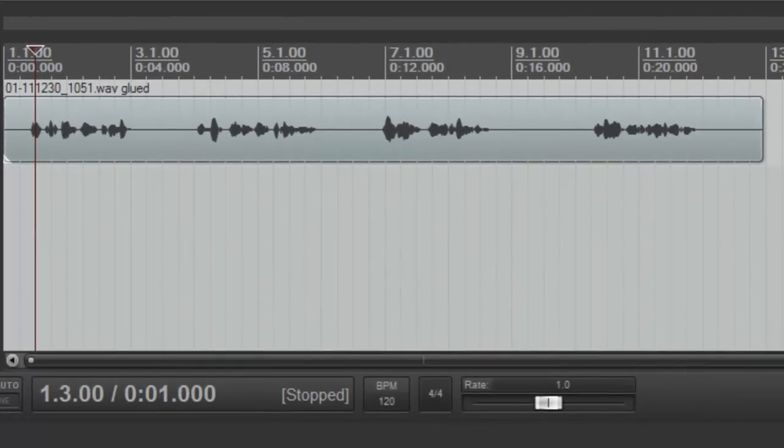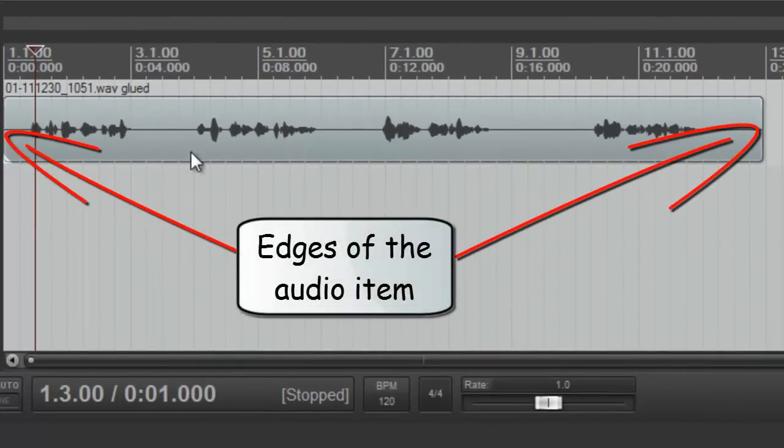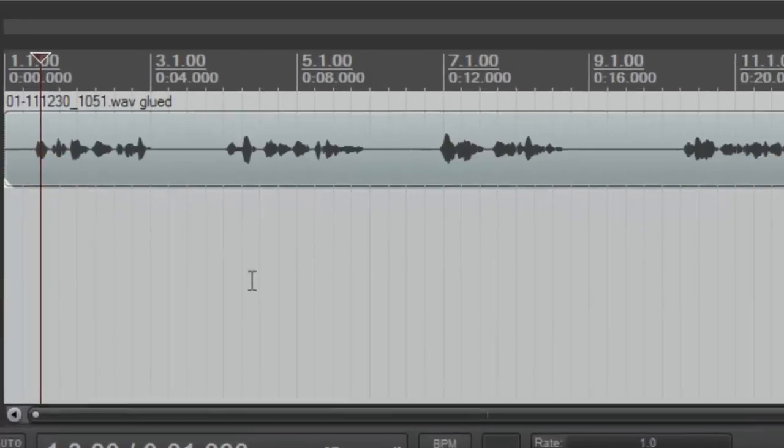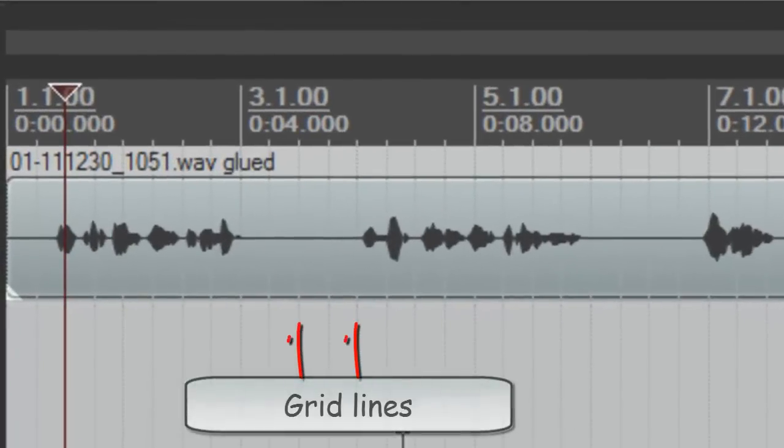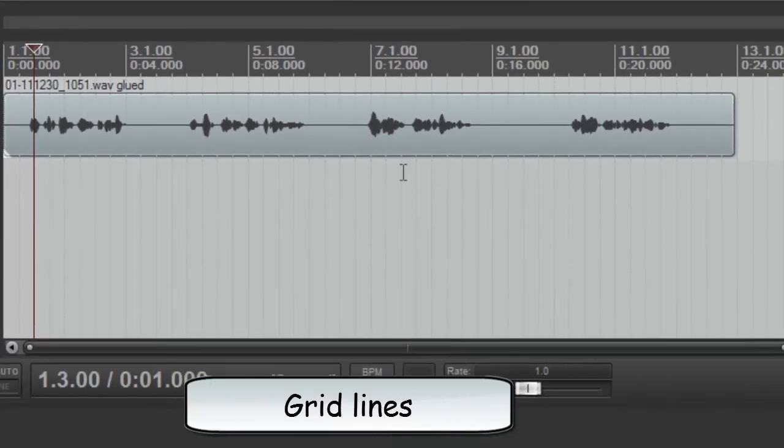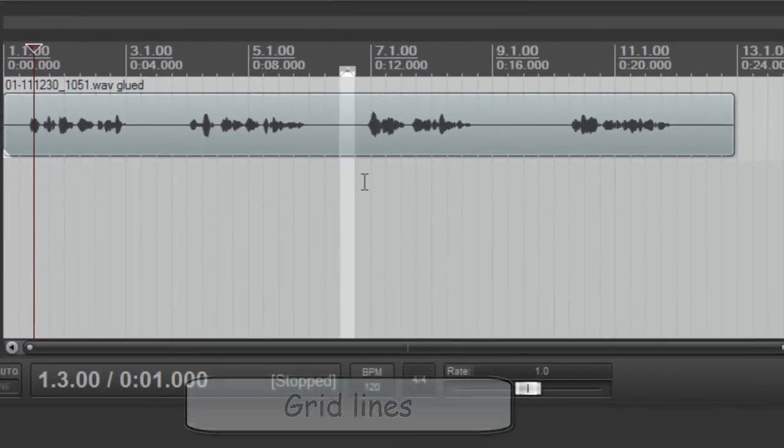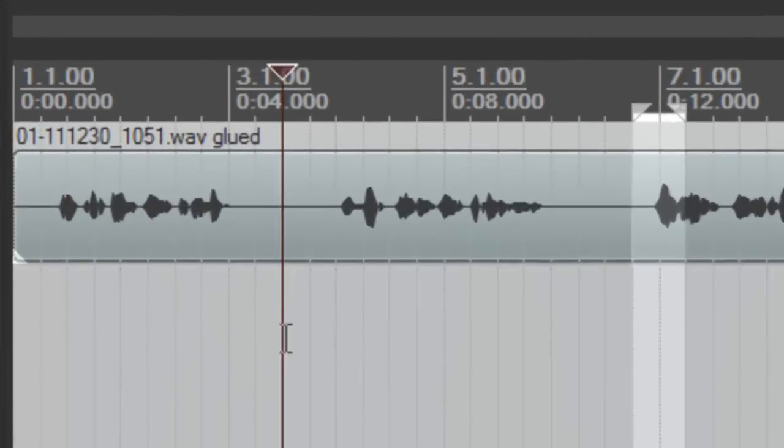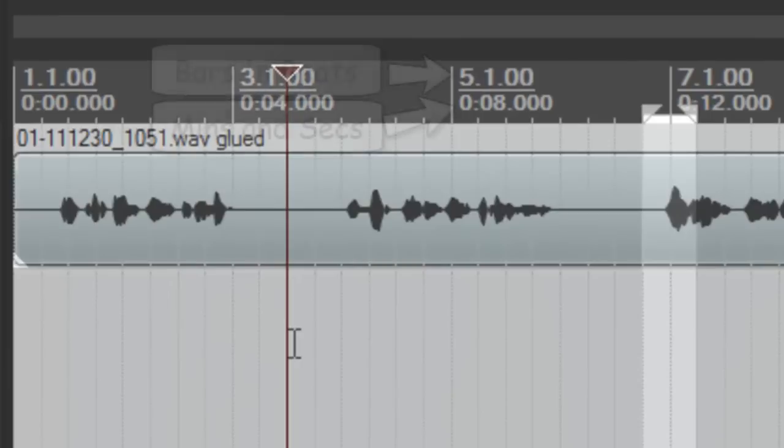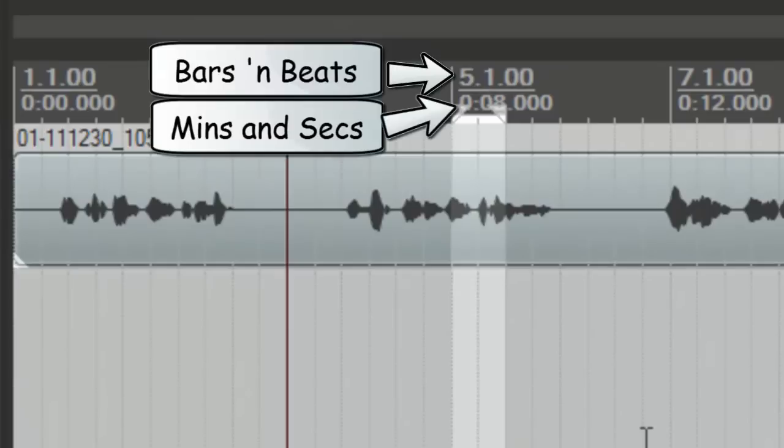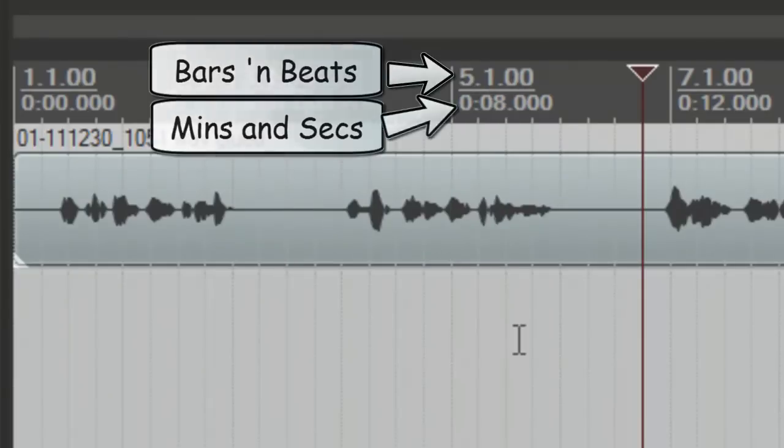In recording programs, the tool snaps the edges of audio items to the grid, whether that is set up for seconds and minutes or musical beats and bars. See, these little lines right here represent the grid. And you can see here that in Reaper, the default is to have it set up for both bars and beats and minutes and seconds, which is actually kind of cool.